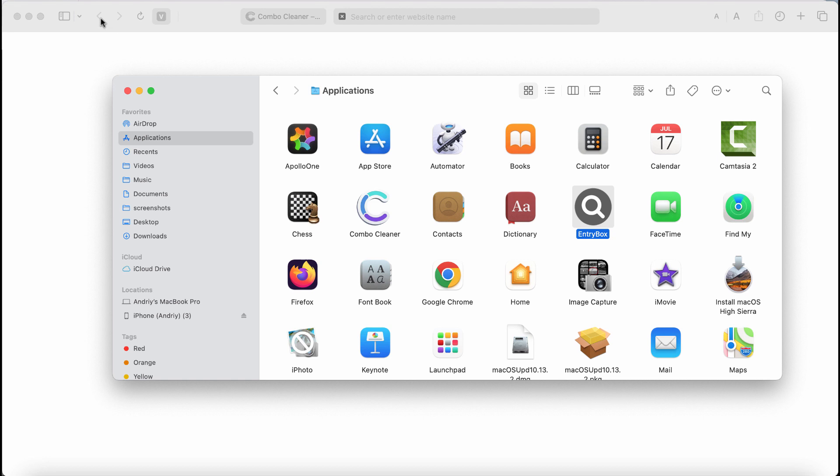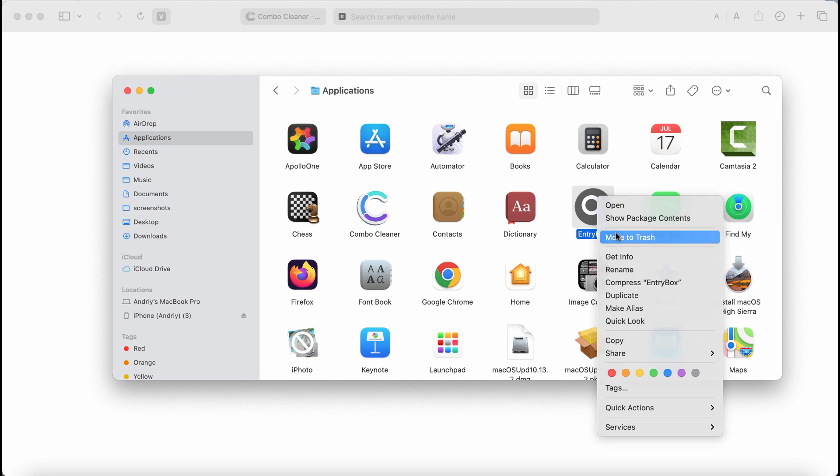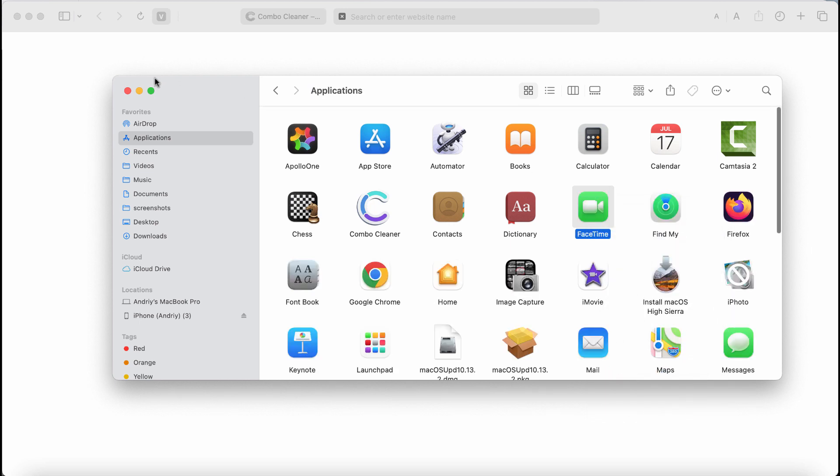So, to get rid of it, check your finder, check your applications. Right-click on this entry box and move it to the trash. Also, I recommend you to research this system with ComboCleaner Antivirus.